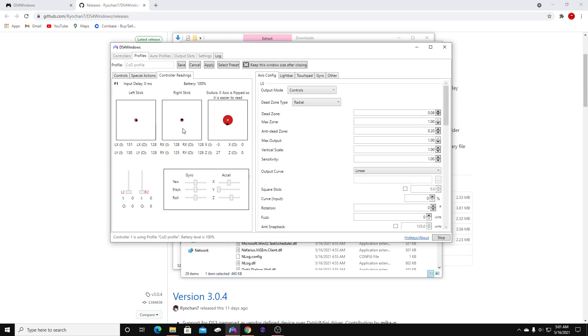Make sure you have these settings. Right here on the left stick — this little red circle is your dead zone. If you don't know how dead zones work, I'll explain it really quickly.